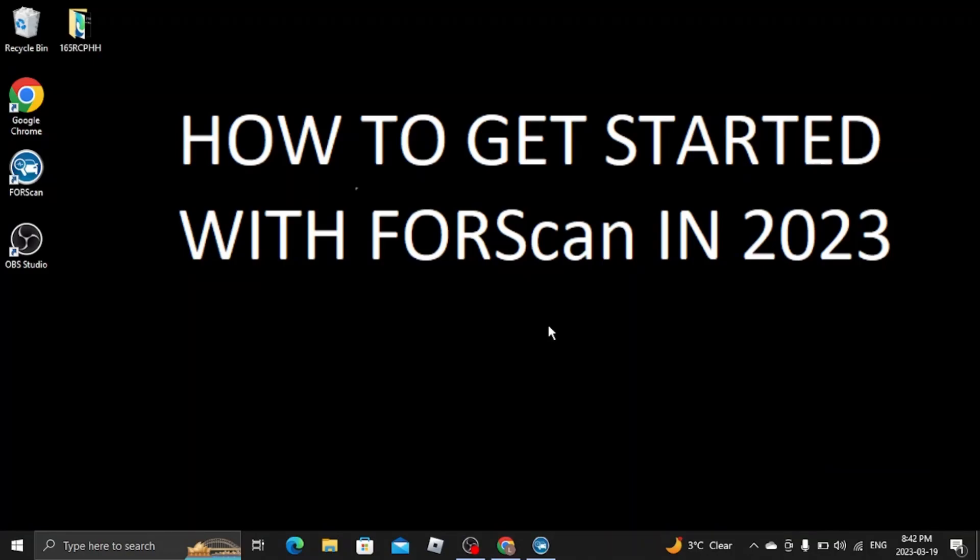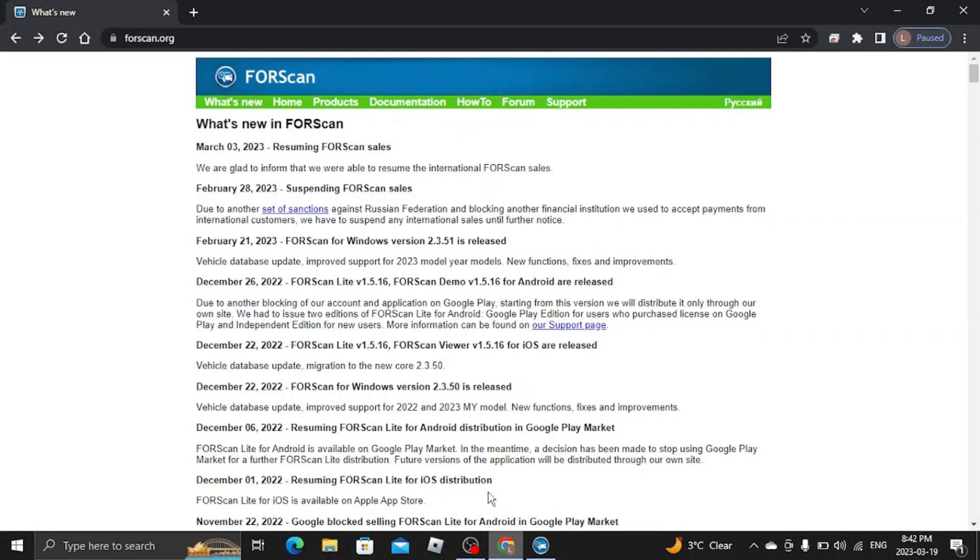Hi, I'm going to be showing you how to get started with FORScan. It's 2023. First thing you want to do is open up Google Chrome. You want to head over to forscan.org.